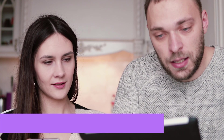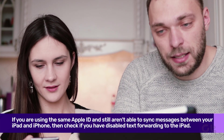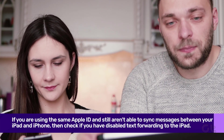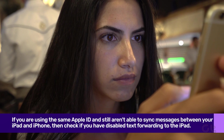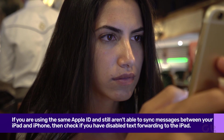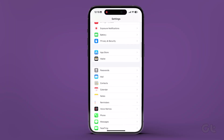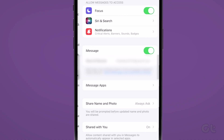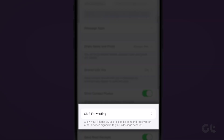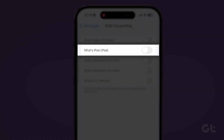If you are using the same Apple ID and still aren't able to sync messages between your iPad and iPhone, then check if you have disabled text forwarding to the iPad. To fix that, open the Settings app on your iPhone and navigate to Messages. Now scroll down to SMS Forwarding and tap on it. Enable the toggle next to your iPad.